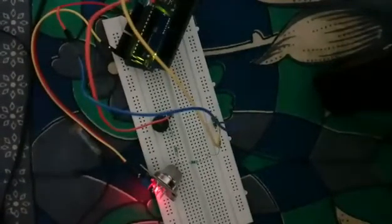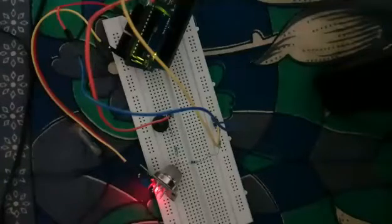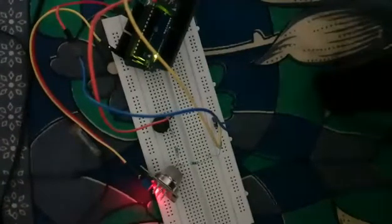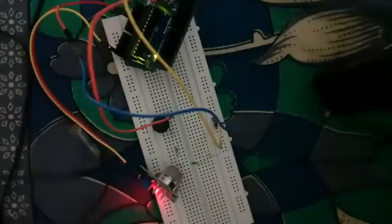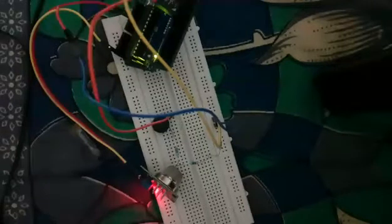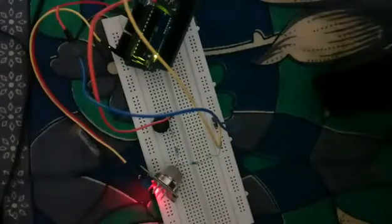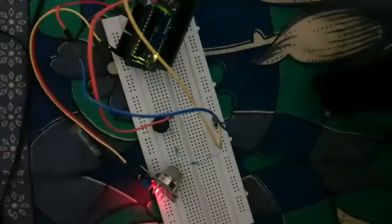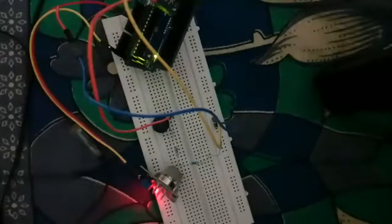We have used the Arduino IDE as the software. In this tutorial you will read the sensor analog output voltage. When the smoke reaches a certain level it will make a sound, it will sound a buzzer.